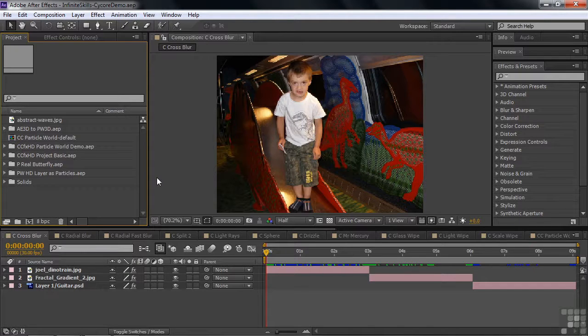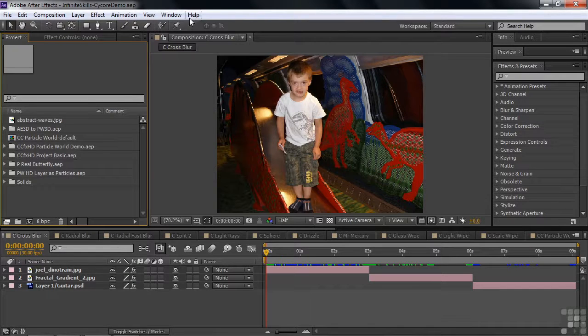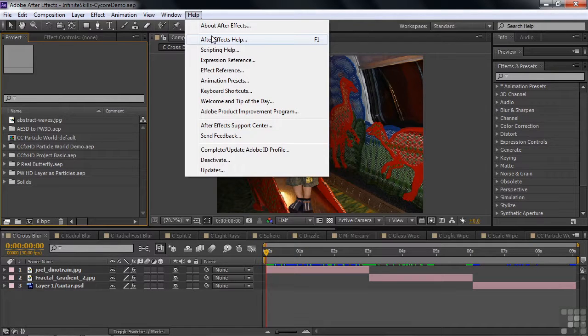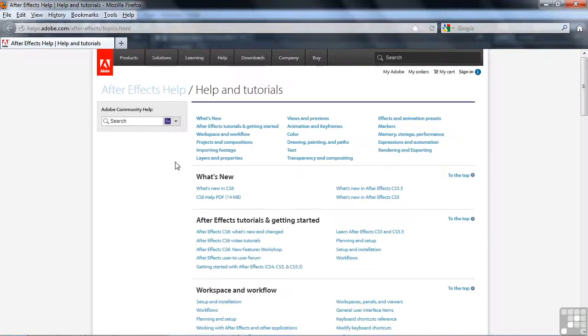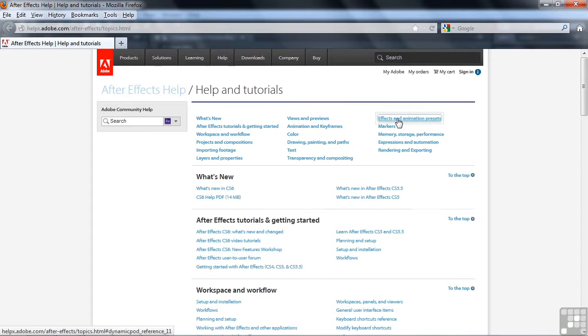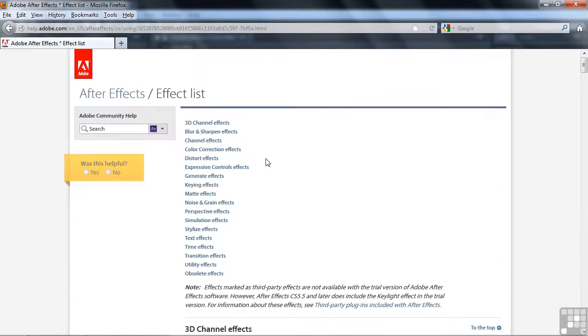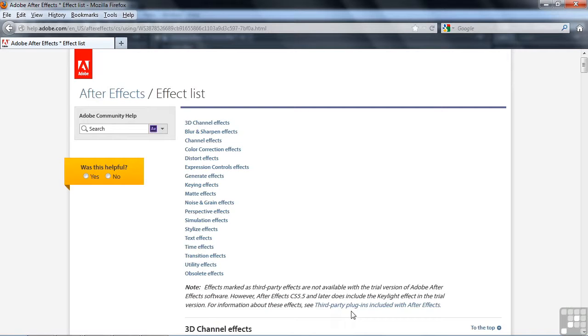I'm going to show you how to do that. The way you get there is just by going to Help and clicking Help, then going to After Effects Help like this, or pressing the F1 key. When you get to help, just go to Effects and Animation Presets, and down here there's an effect list. Inside the effect list is a little note saying there are third-party plugins included with After Effects. Just click on that.